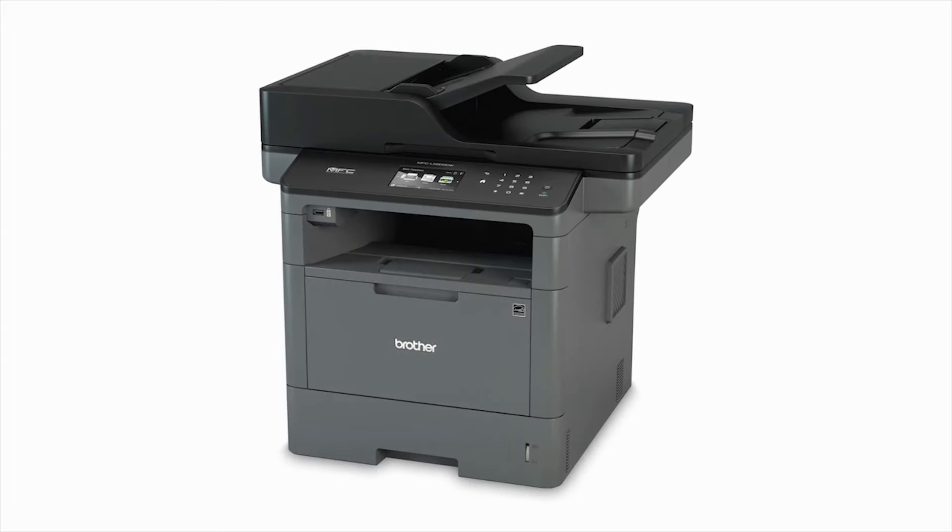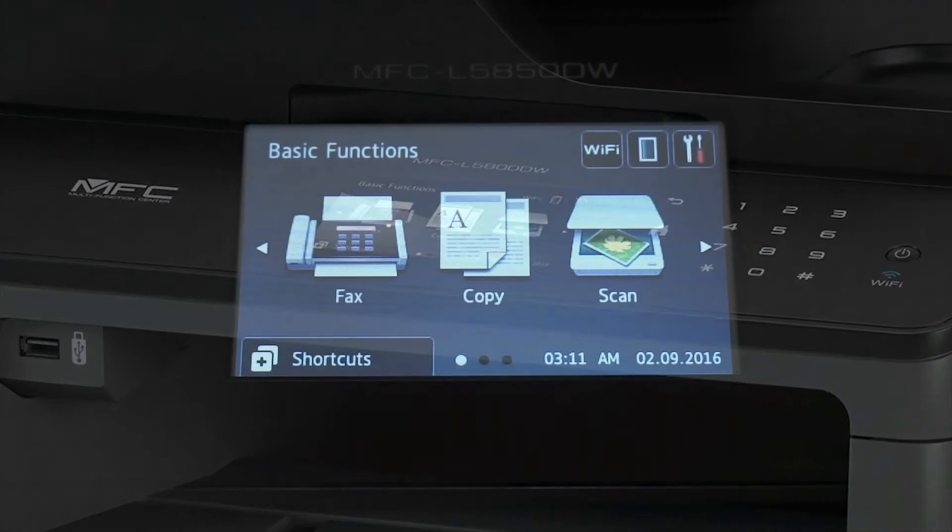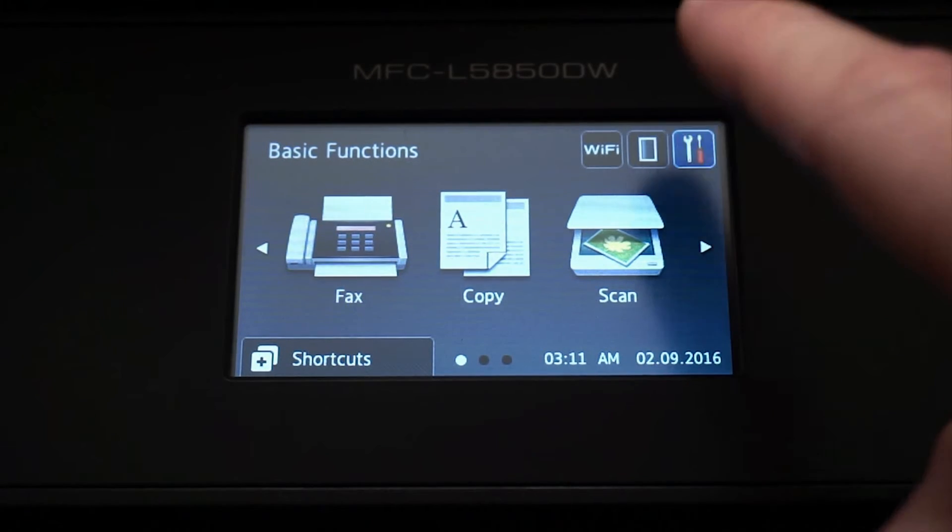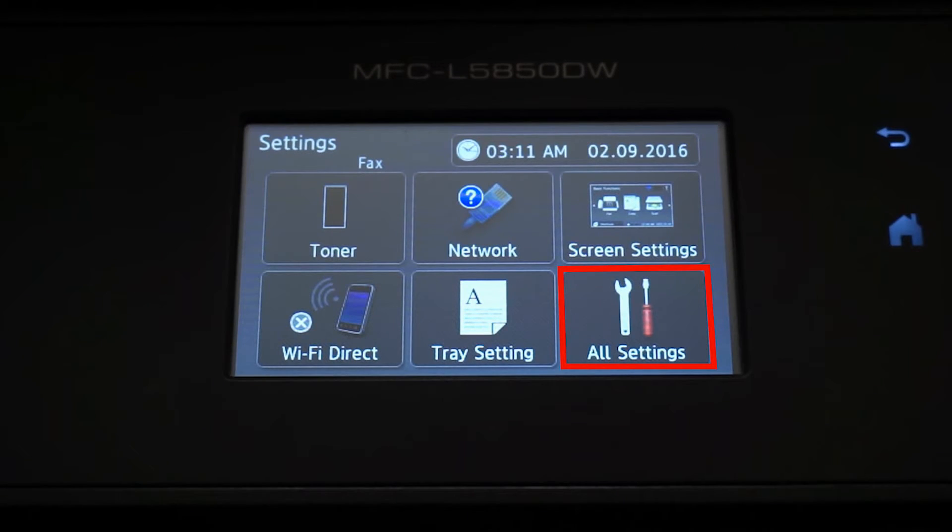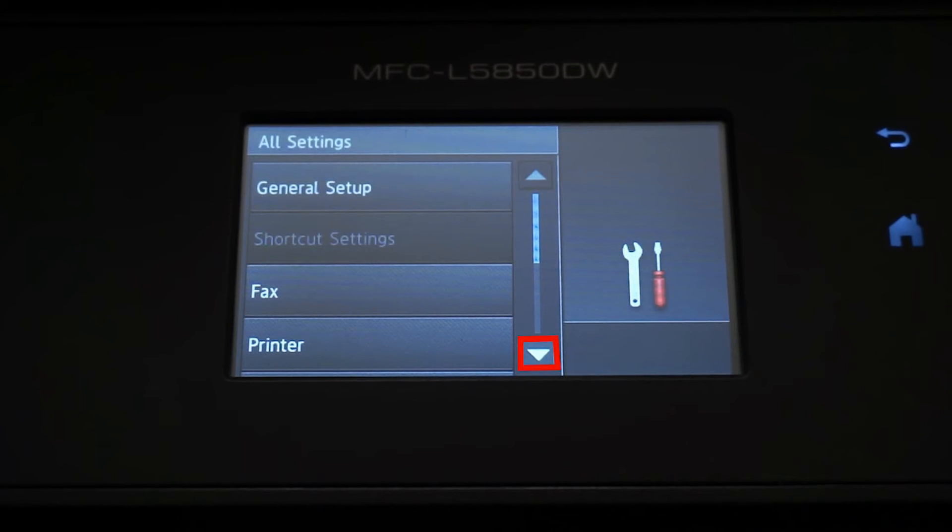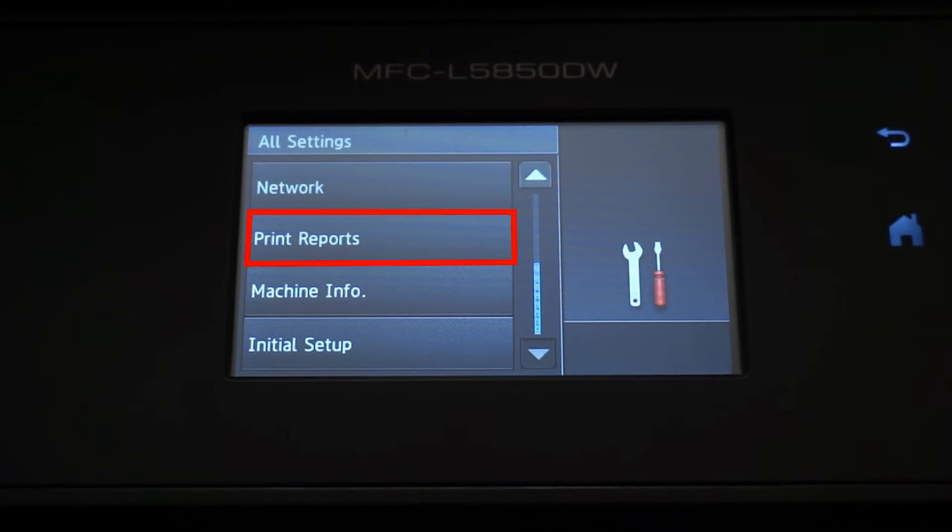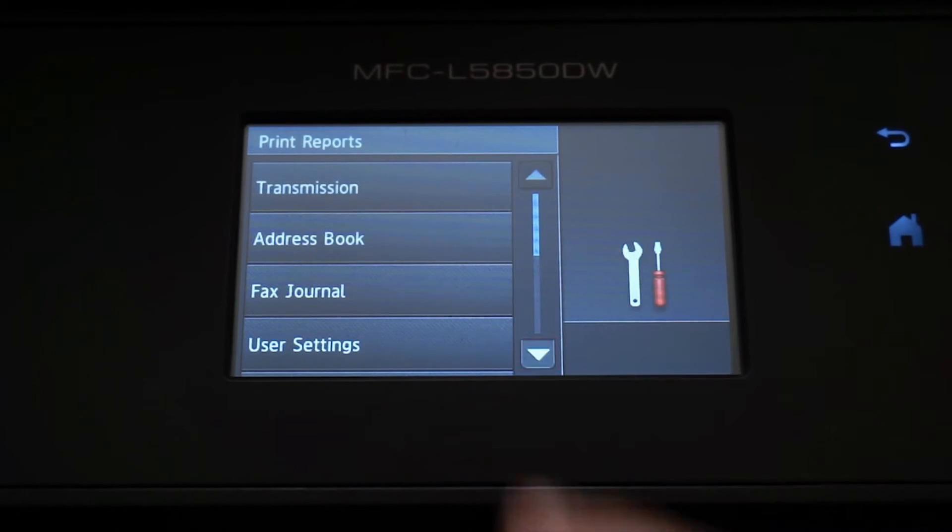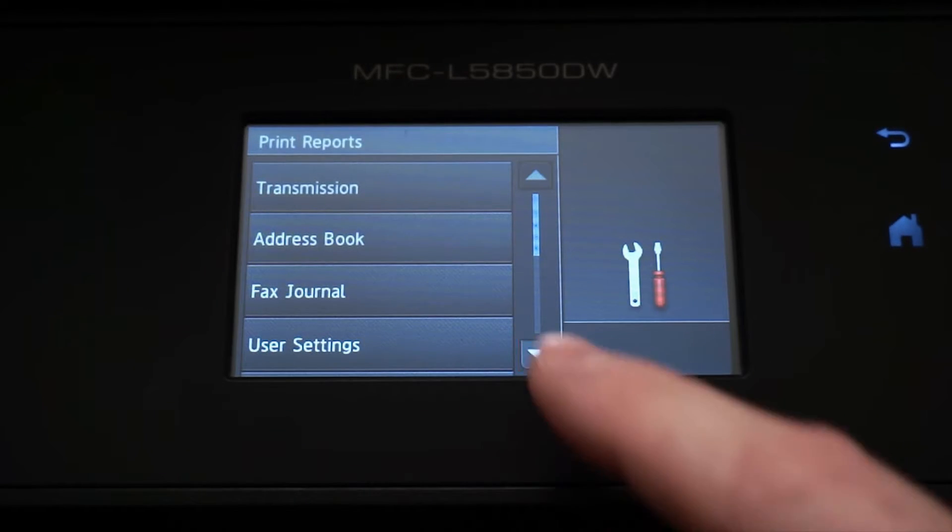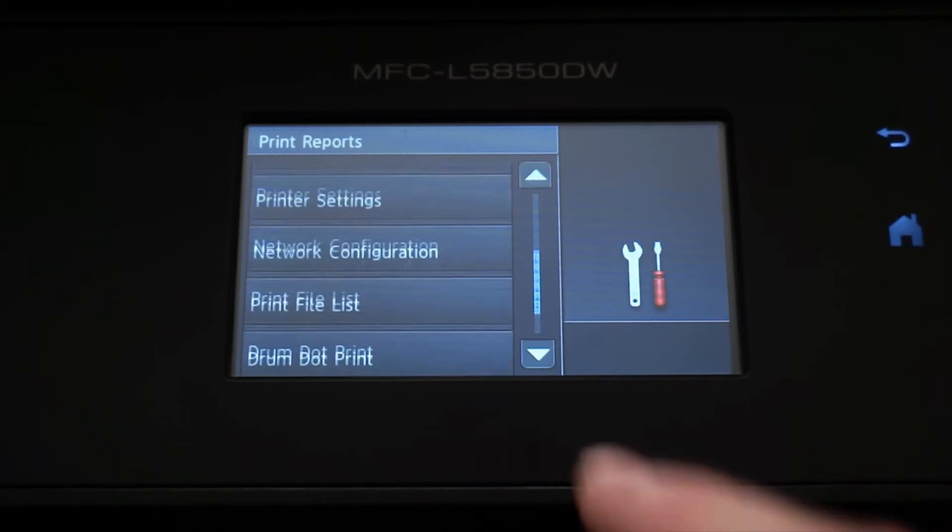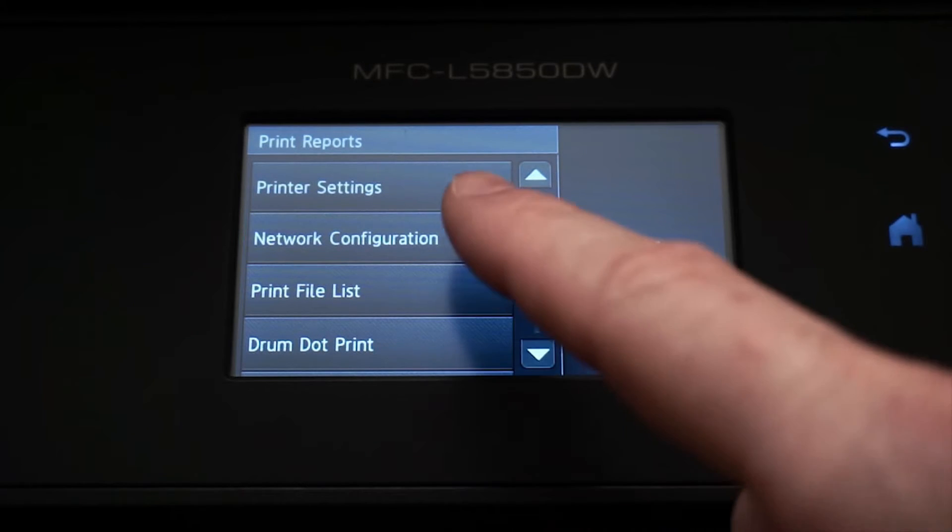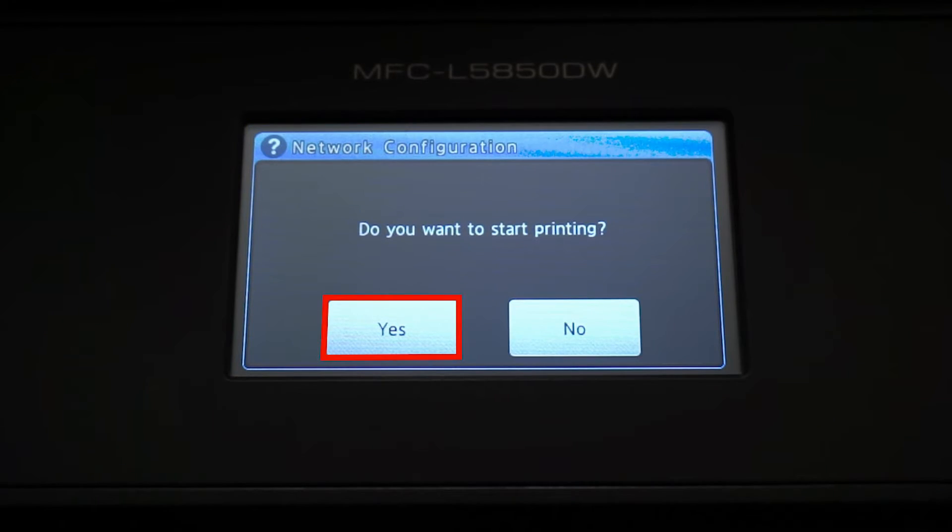We will begin by locating the IP address for your Brother machine by printing a network configuration report. From the Basic Functions screen, press the Settings icon on the touch screen. Press All Settings, arrow down and press Print Reports, arrow down again and press Network Configuration, then press Yes.